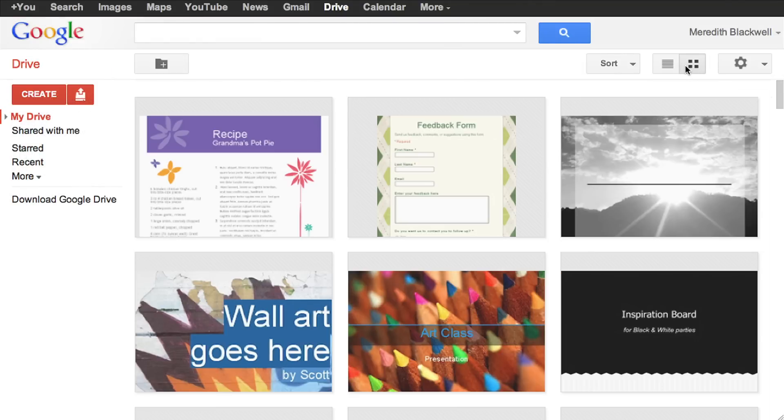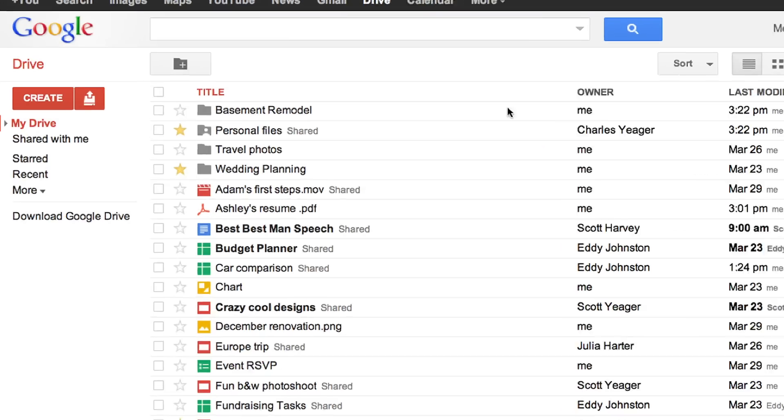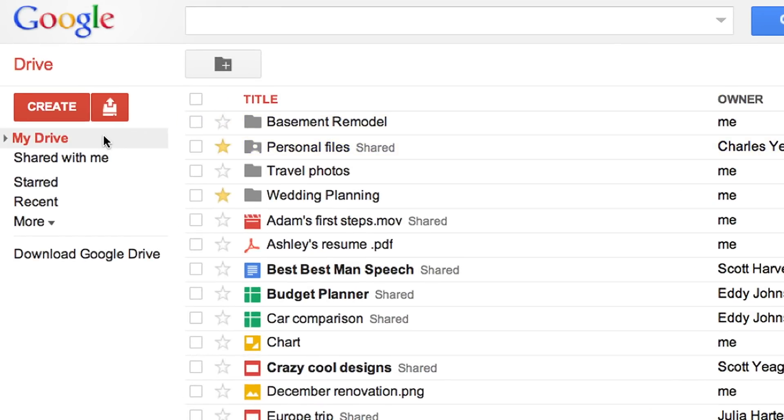We've added a new grid view so you can see files at a glance. And the left-hand navigation has been simplified.